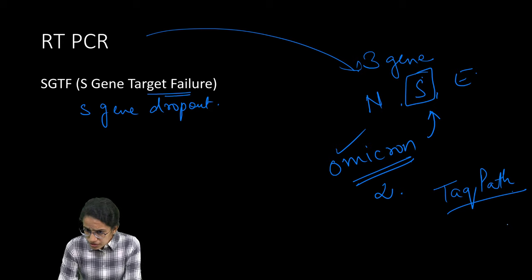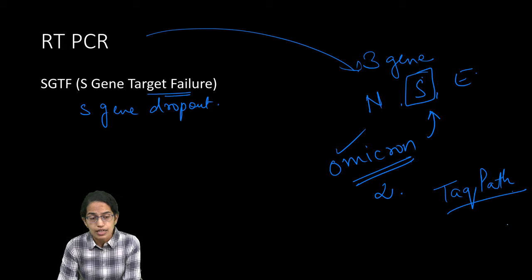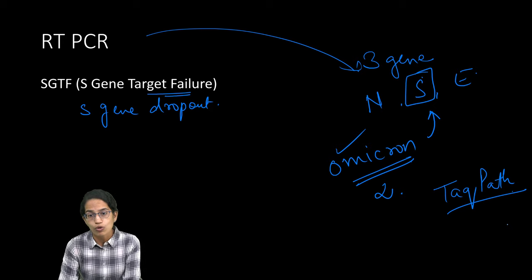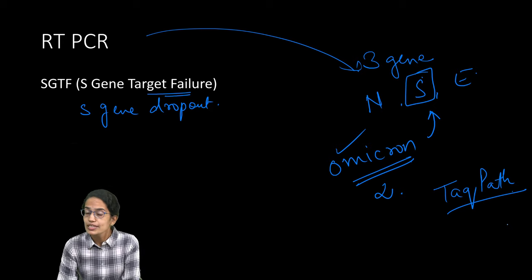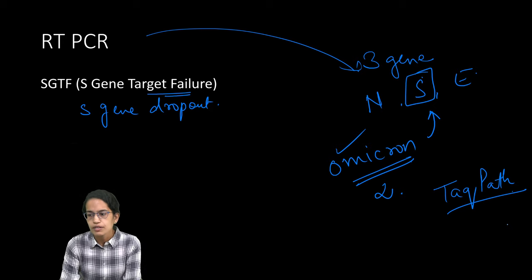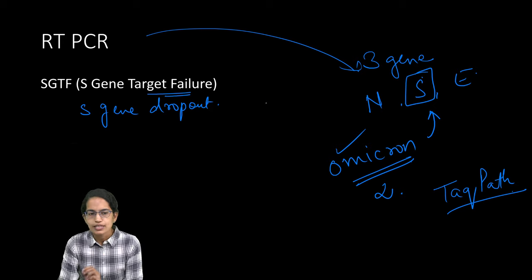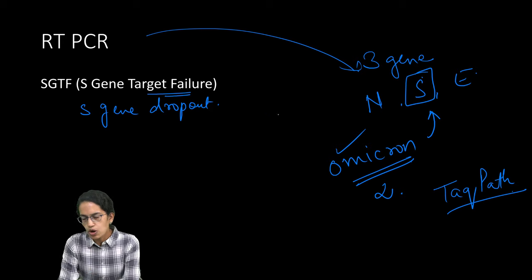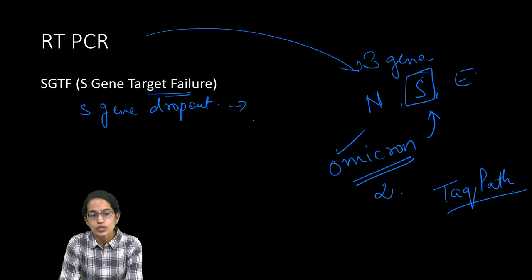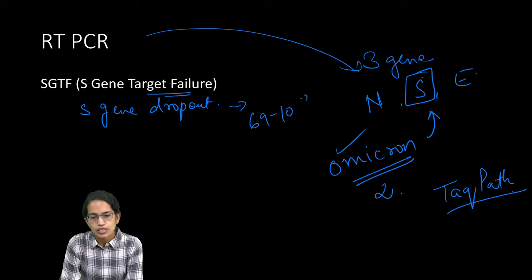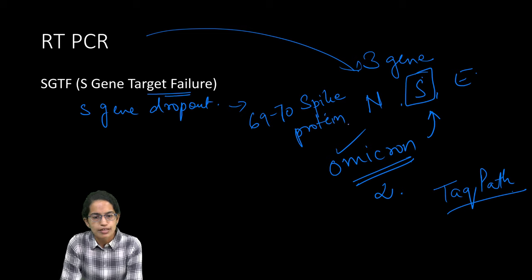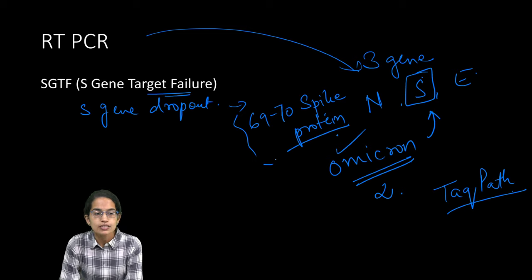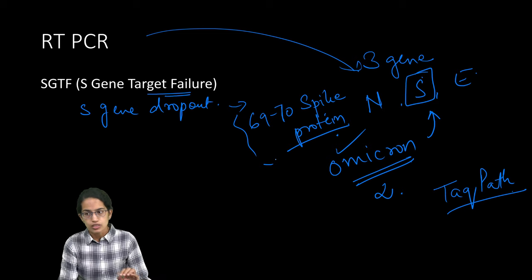This S gene target failure was also visible during the time of alpha variant. The reason being that there is the S gene dropout. It is due to the deletion of 69-70 spike protein position.